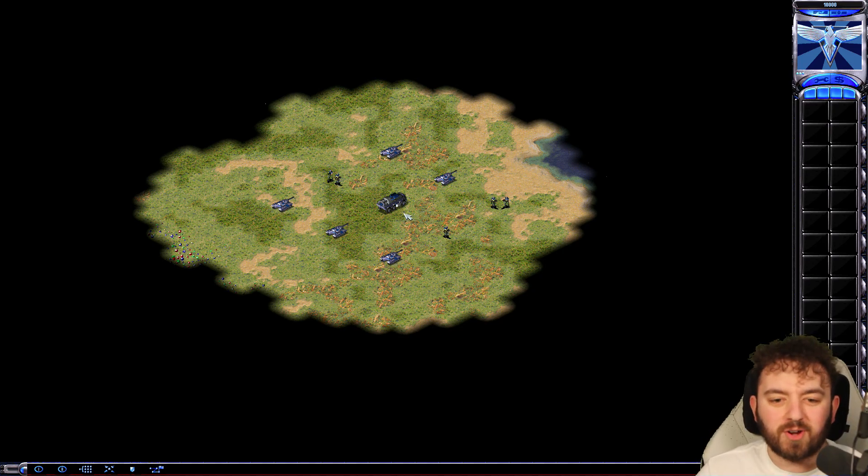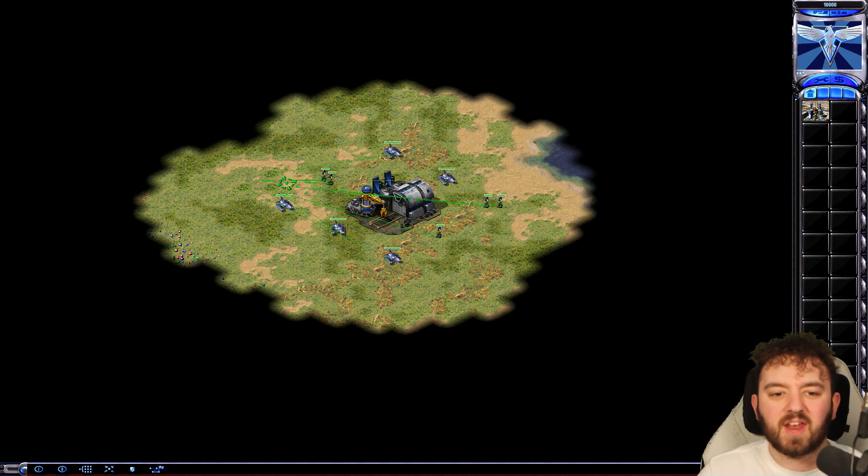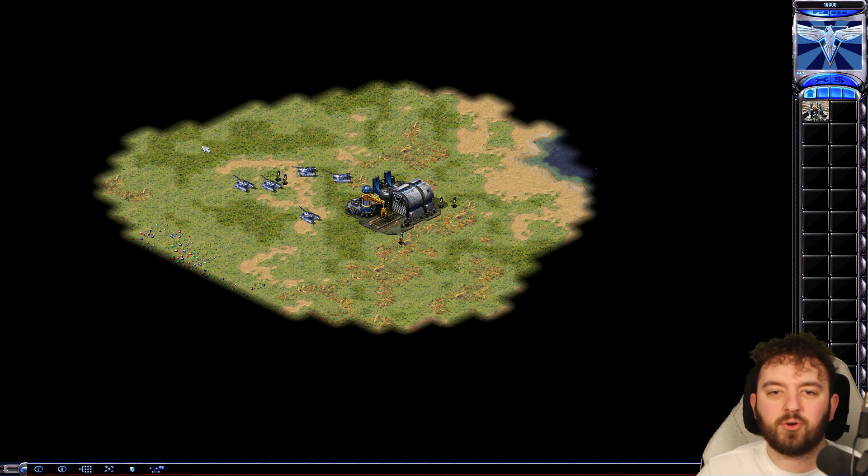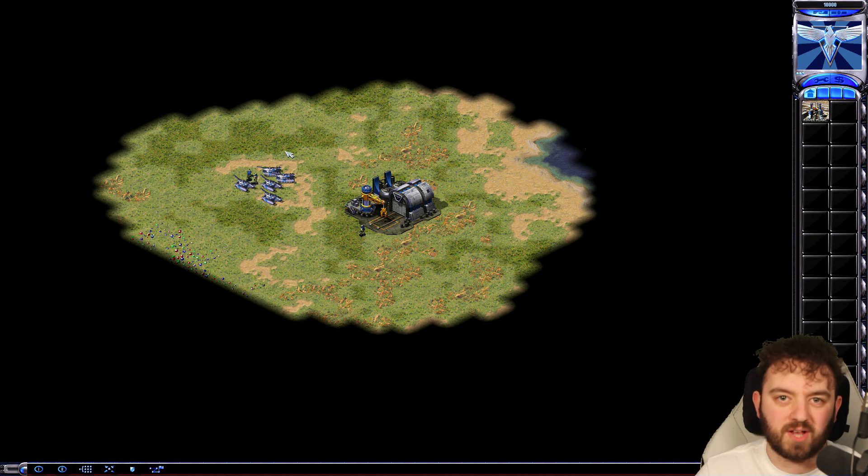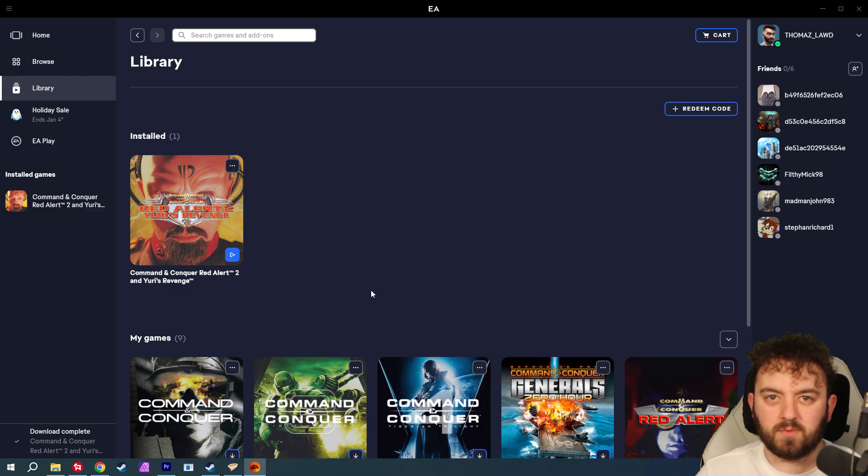Red Alert 2 is an extremely nostalgic game, and if you want it running as nice as this at your current resolution on Windows, then you'll want to follow this quick guide.